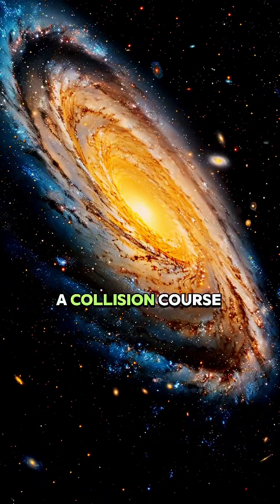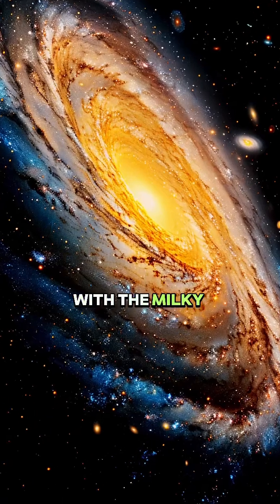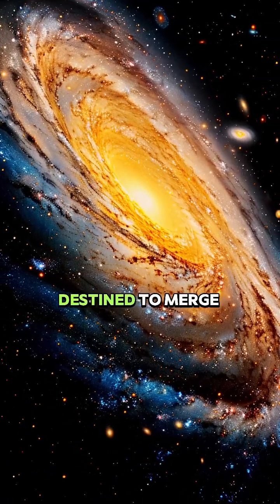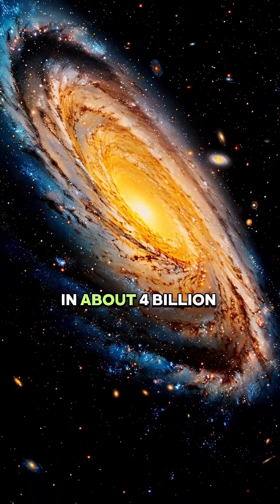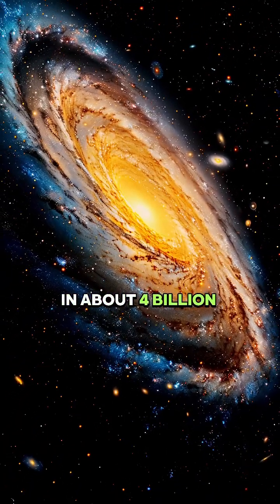Notably, it's on a collision course with the Milky Way, destined to merge in about 4 billion years.